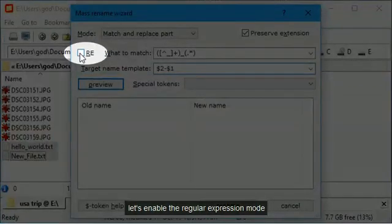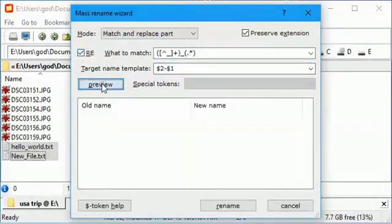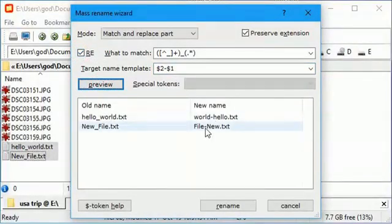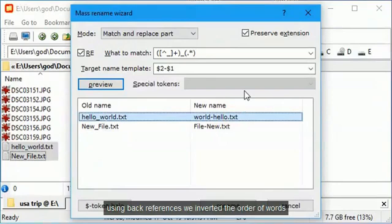Let's enable the regular expression mode. Using back references we inverted the order of words.